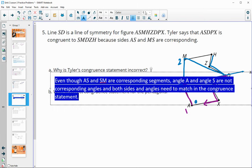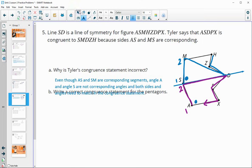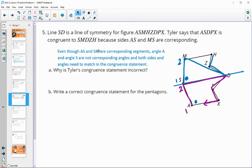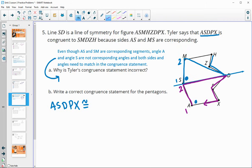Both sides and angles need to match in a congruence statement. The second pentagon's order also cuts across the shape, so it wasn't a good ordering. Now write an actual congruence statement that works. Starting with ASDPX, it is congruent to: A goes with M, S goes with S, D goes with D, P goes with Z, and X goes with H. So ASDPX is congruent to MSDZH.